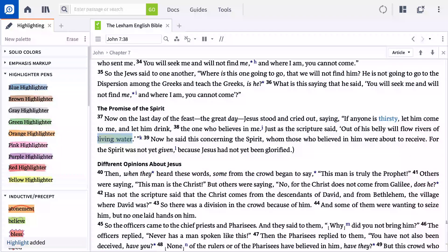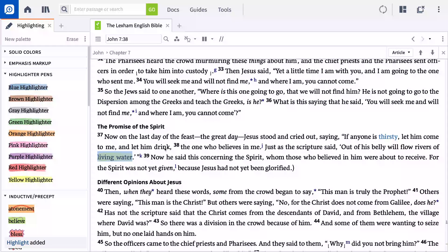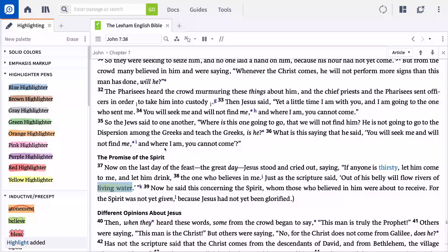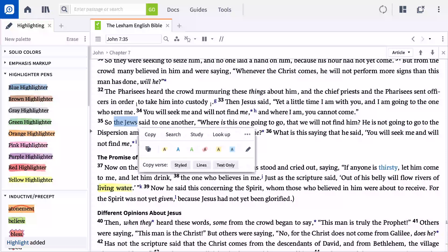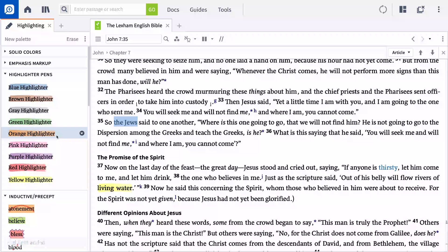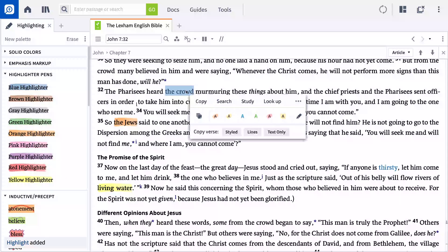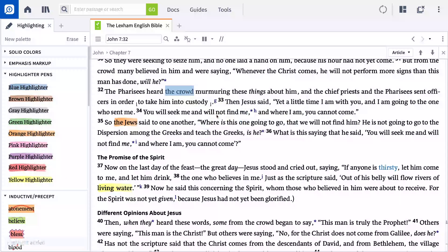In answer to the question, who is involved, you could select words like 'his brothers,' 'the Jews,' 'the crowd,' and 'inhabitants of Jerusalem,' and use a highlighter pen to highlight them in orange.